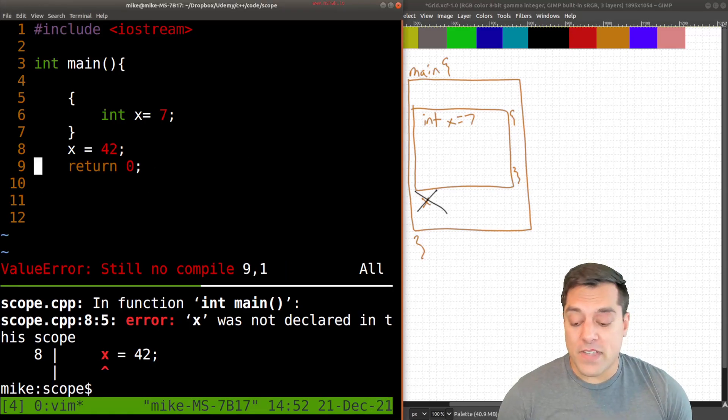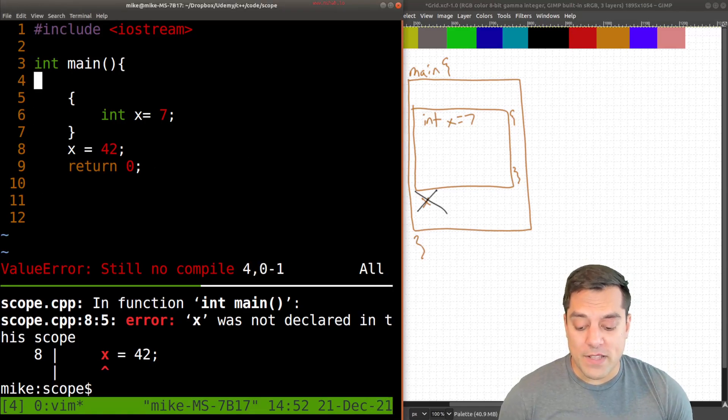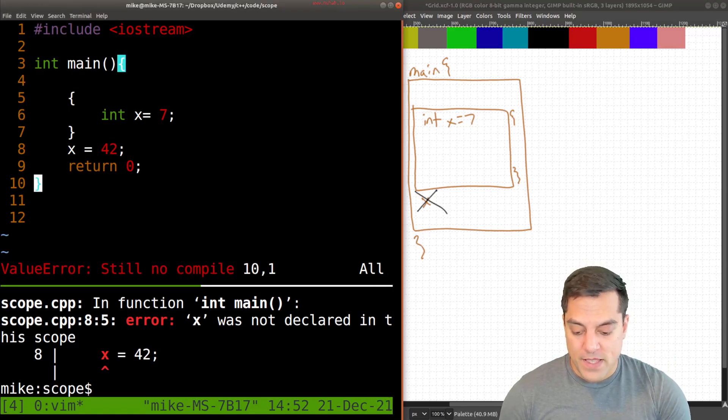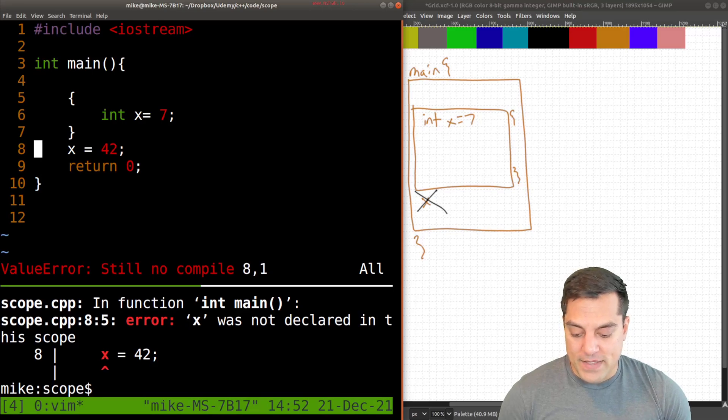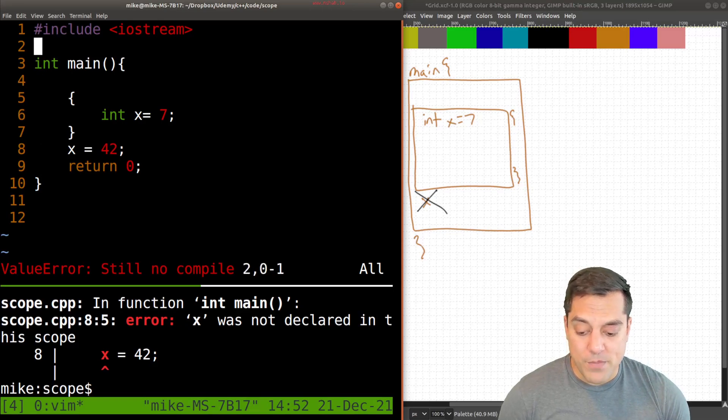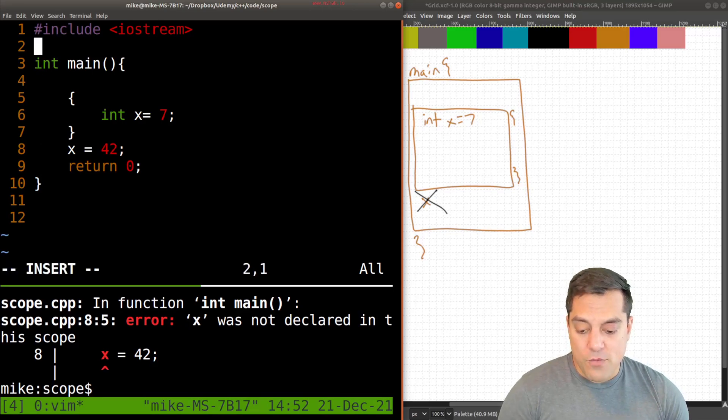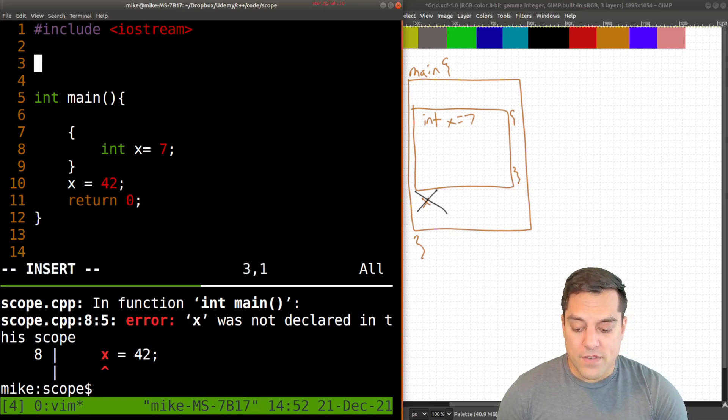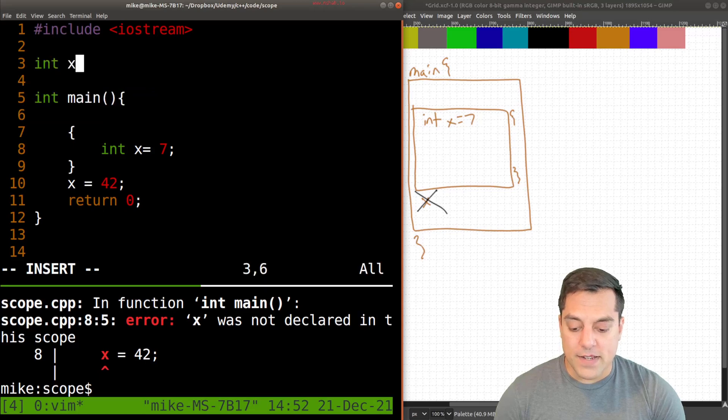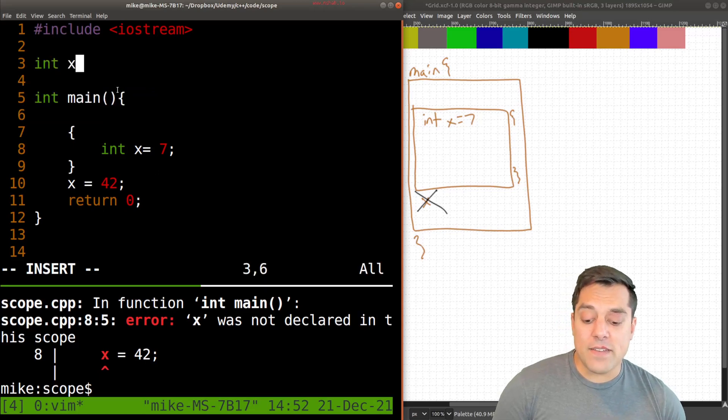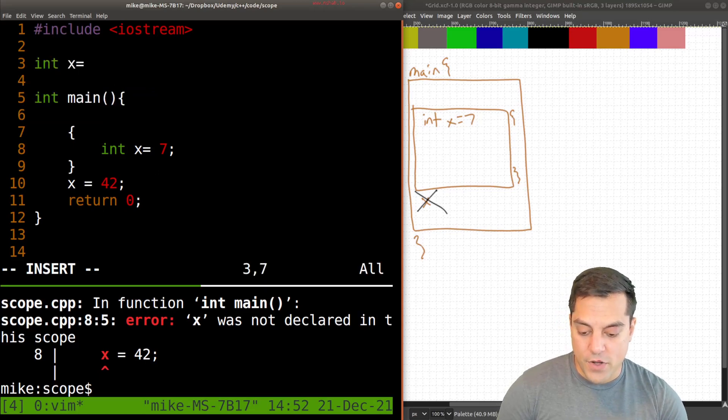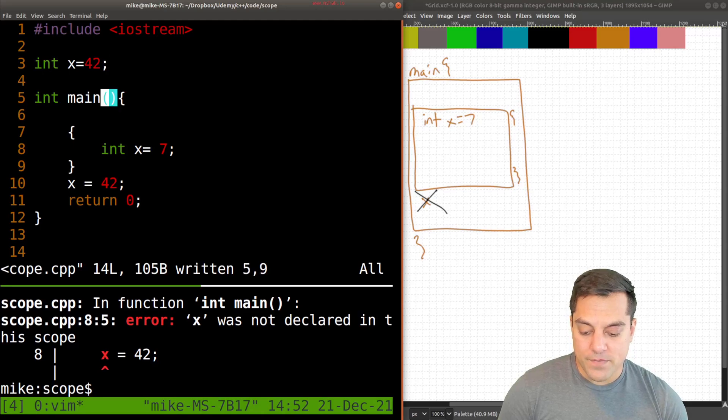Now, you might have used other programming languages. And let's go ahead and do an example and say what happens if I create x outside of this function here. And I'll go ahead and assign it some value here.